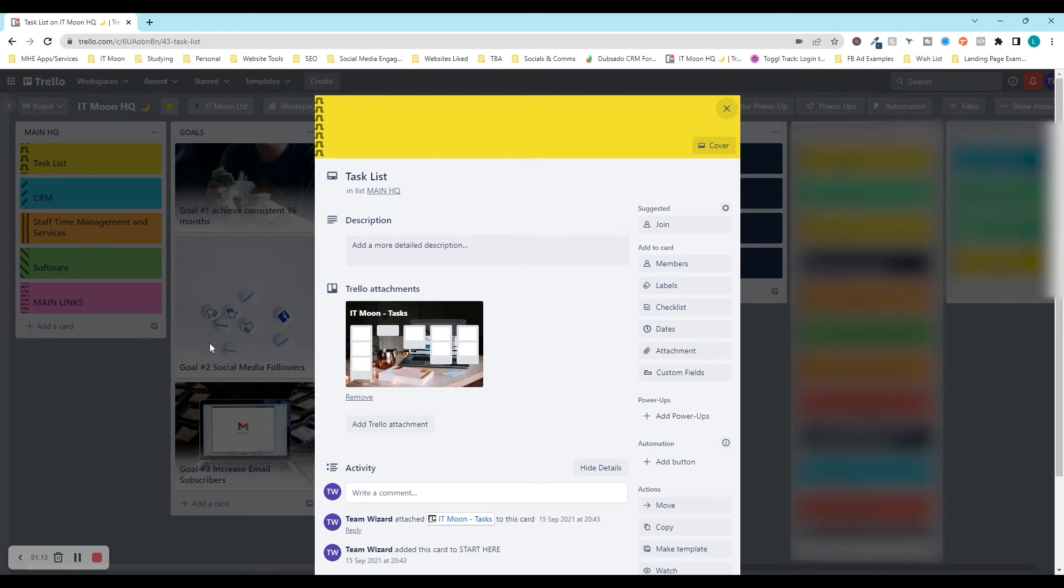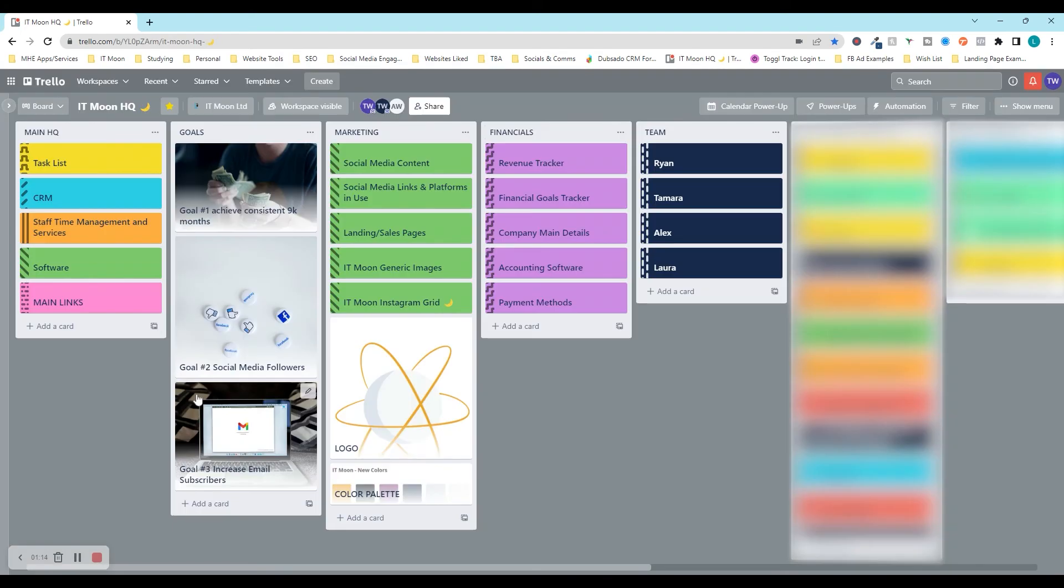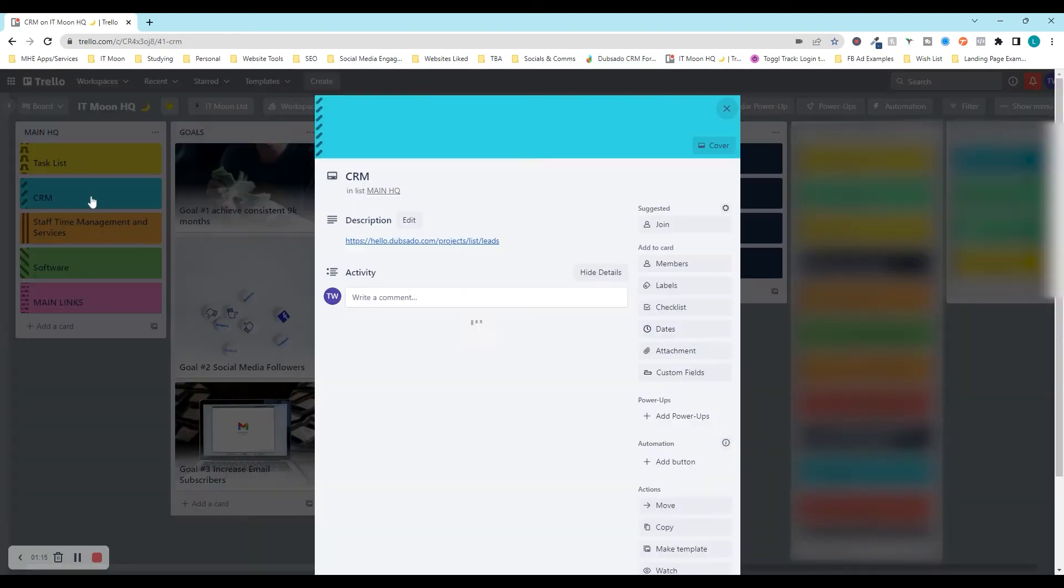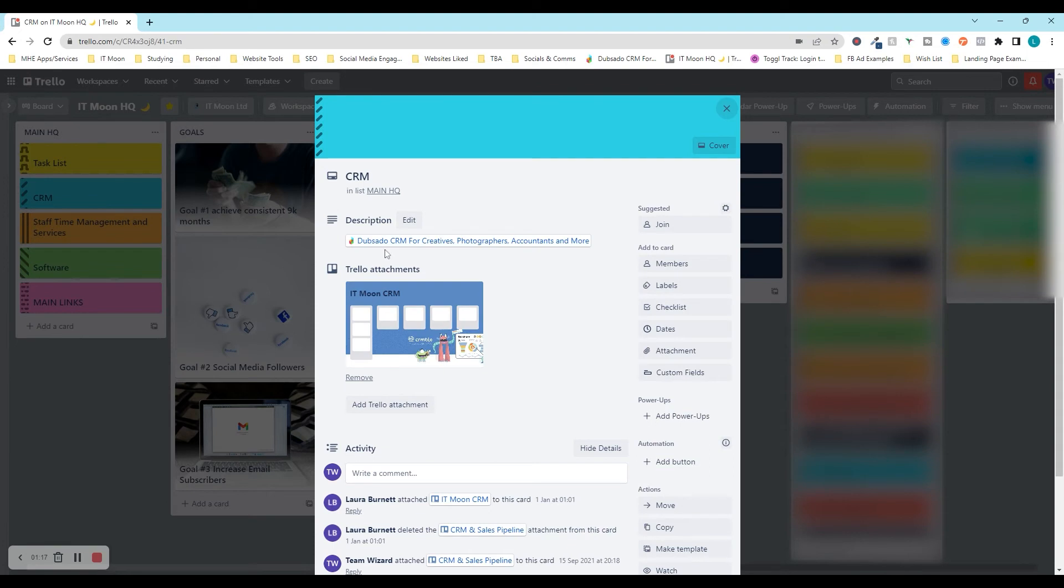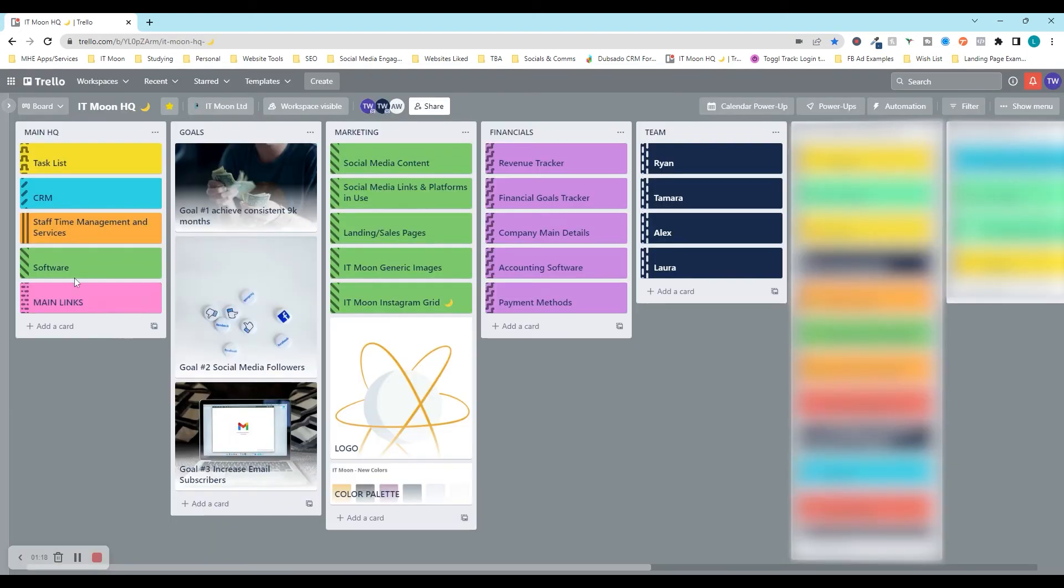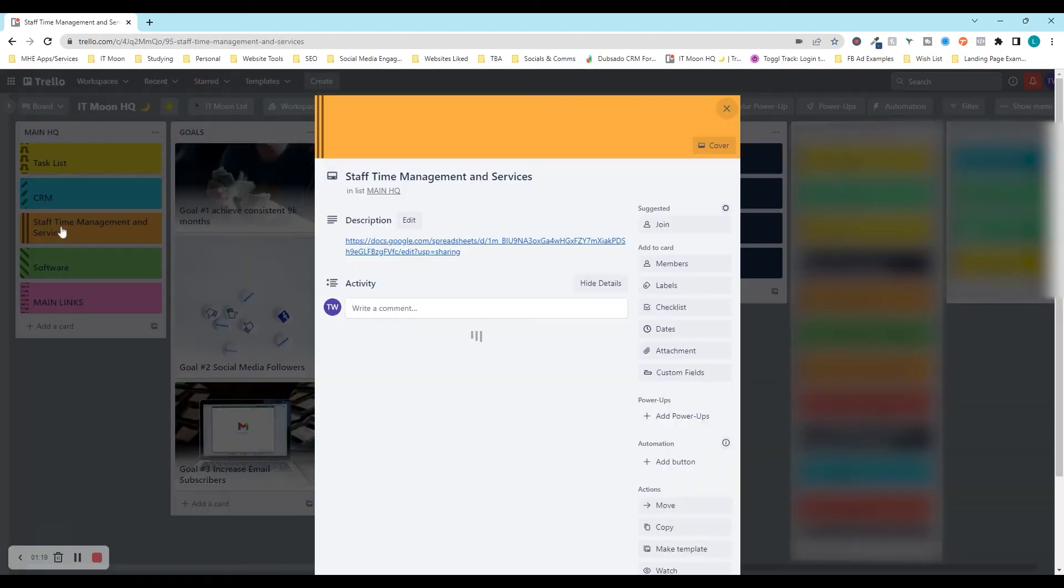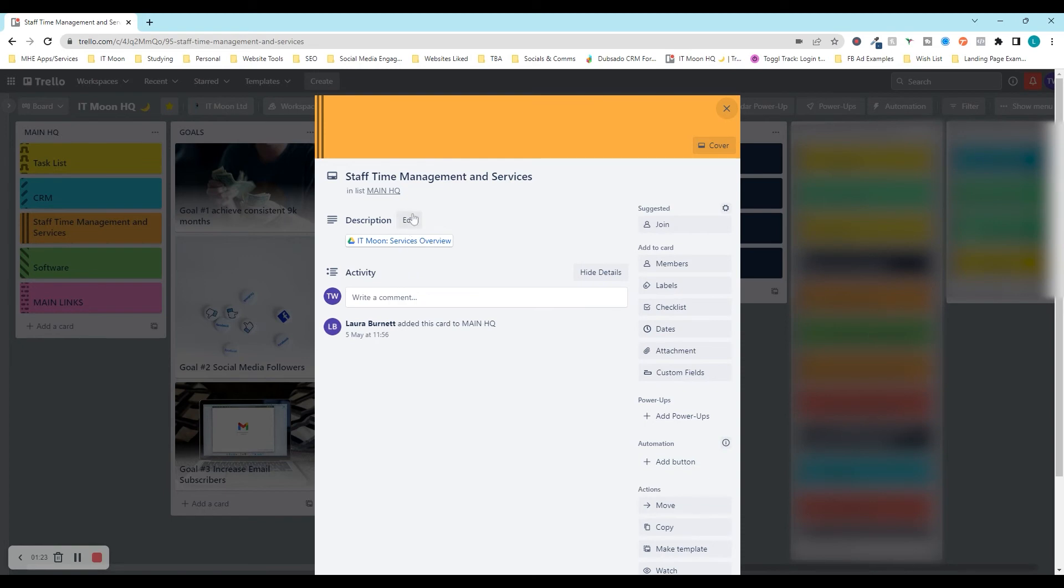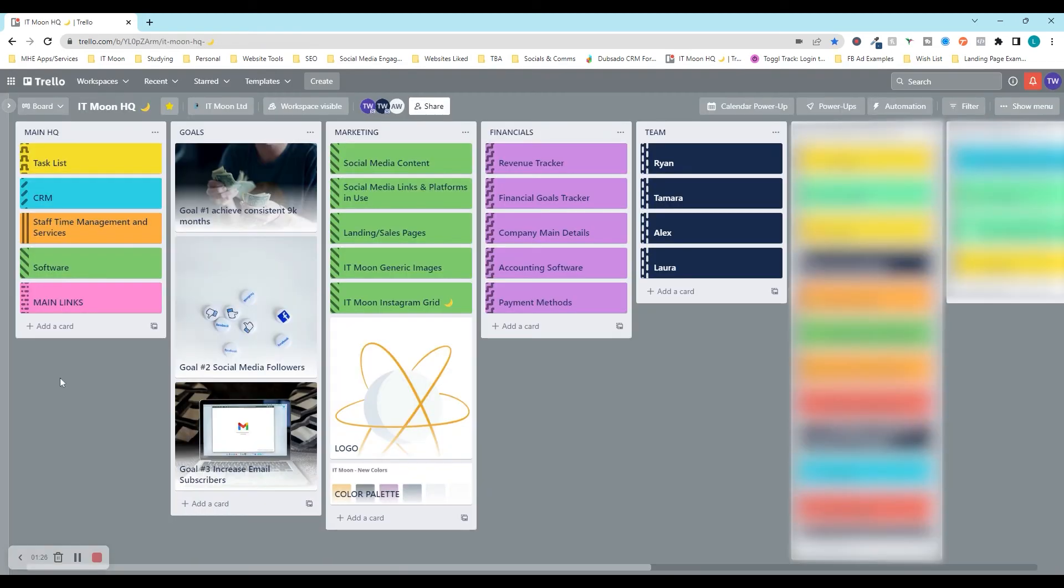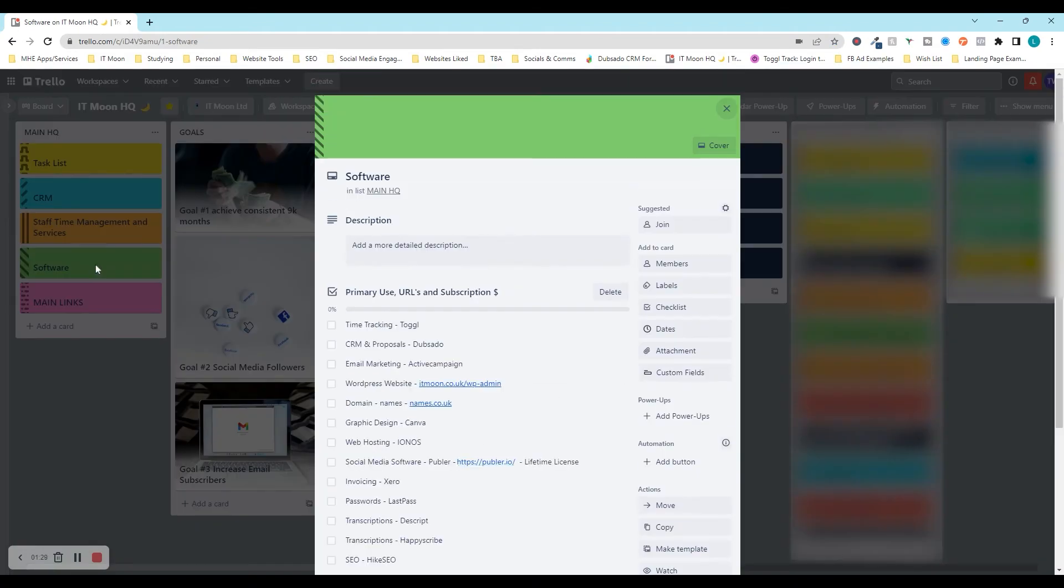If we went to task list, we can actually see the IT Moon task board. We would click on that and it would open it up in a new tab for us and we can crack on with our tasks. We've got our CRM linked in here, which we use Dubsado for. We link in things such as Google documents and spreadsheets. Here we've got our staff time management and services, which is a big part of how we operate our business.